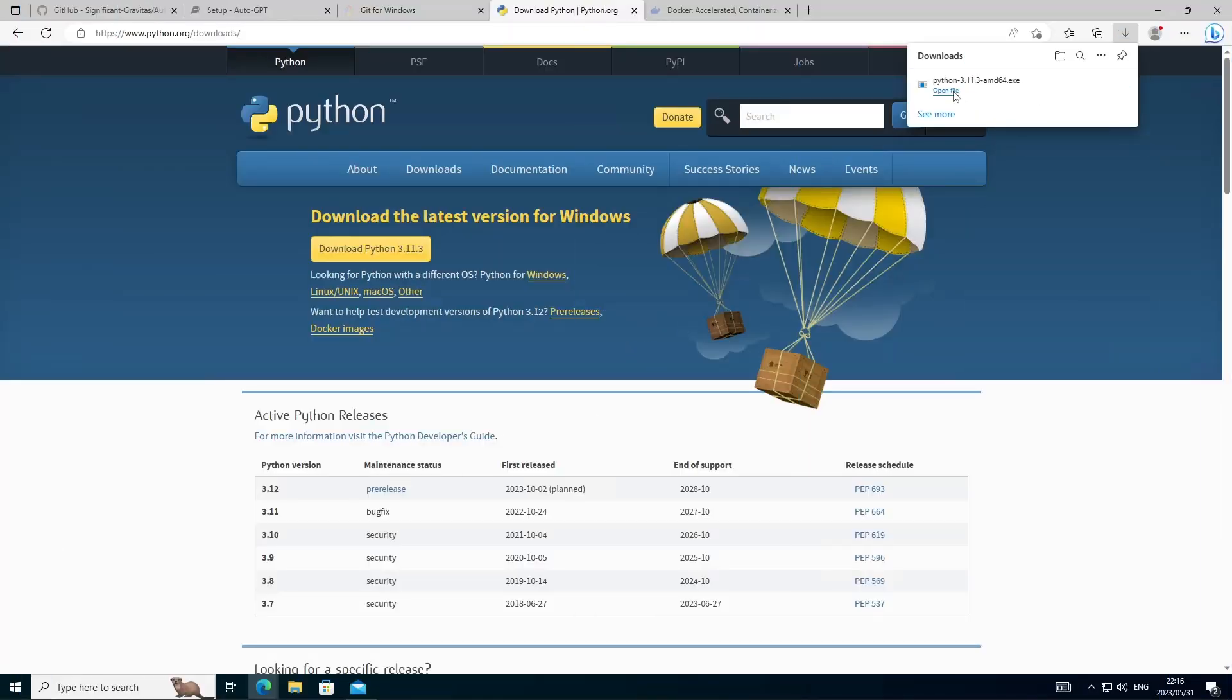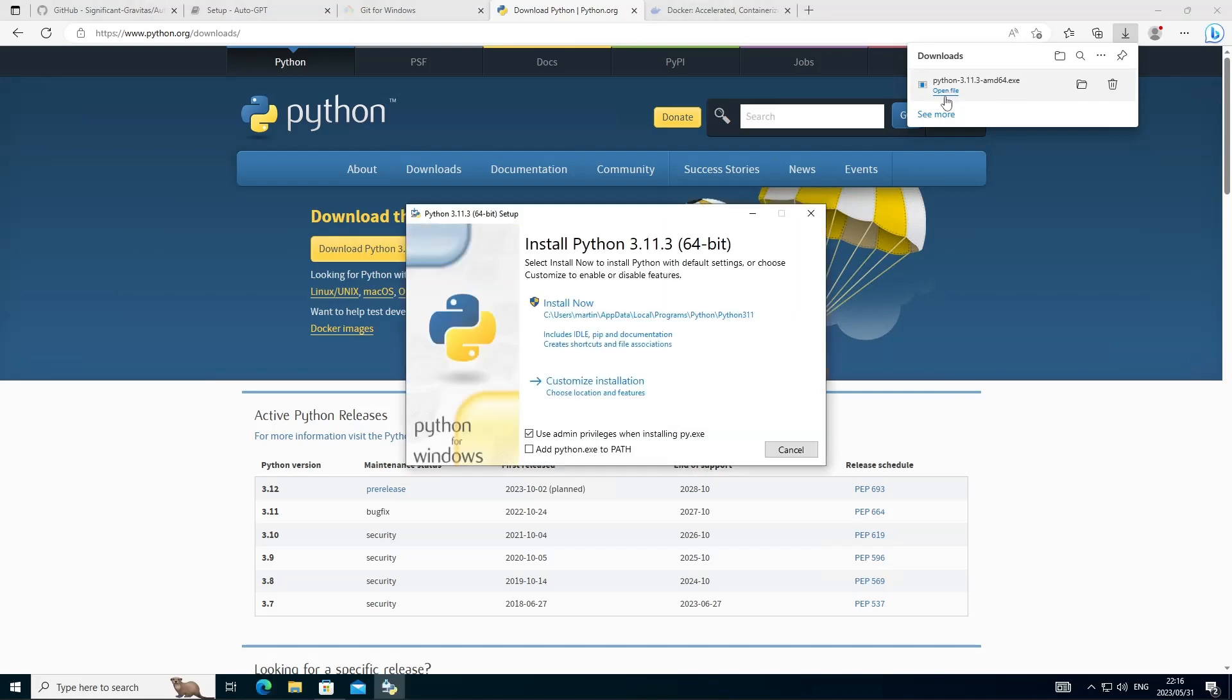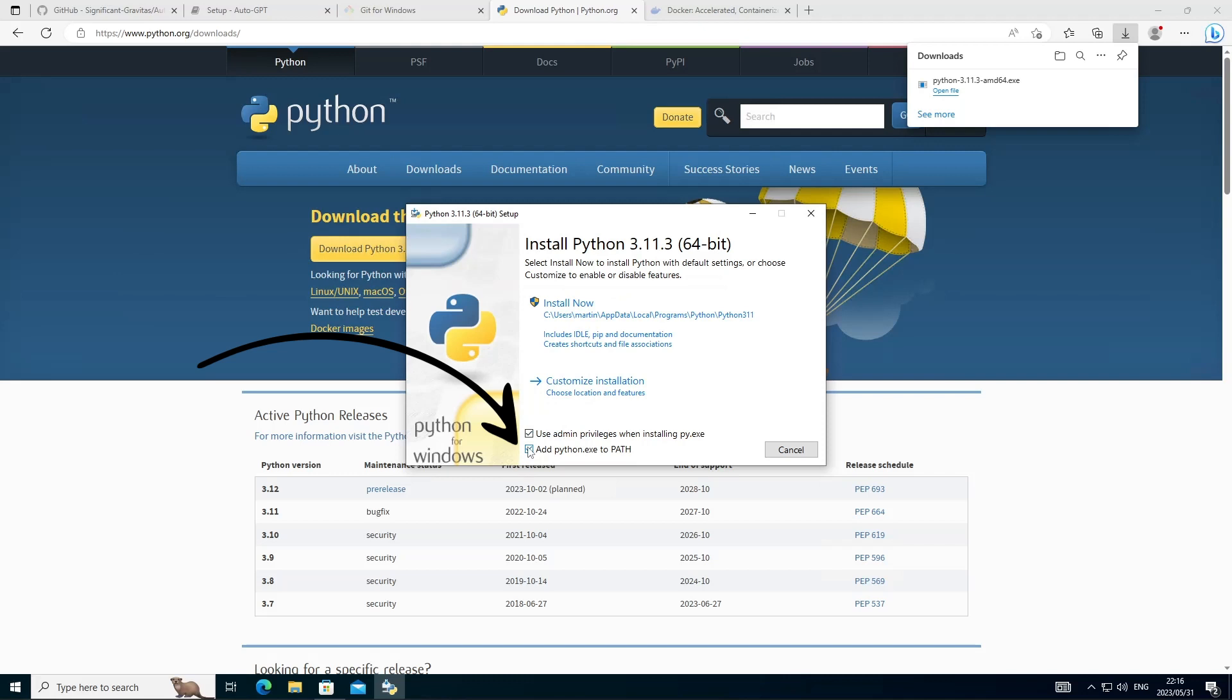So when we install Python, let's get the installer going. I think there's one thing that's important that you need to take note of and that's to enable this check mark for Python to add it to the path and then you can go ahead accept the defaults and get Python installed on the machine.